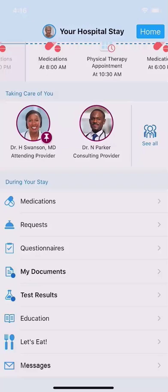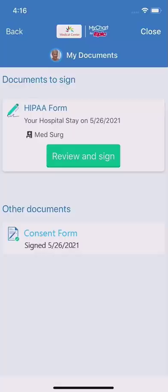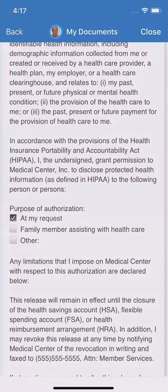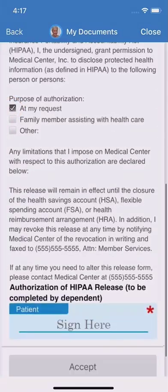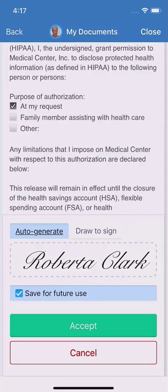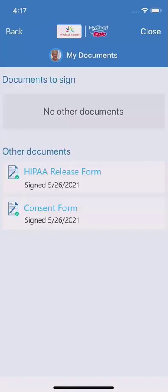During your stay, you may have to sign a document. Tap My Documents, then tap Review and Sign. After reading the document, auto-generate a signature or use your finger to sign. You can also review any signed documents later from here.